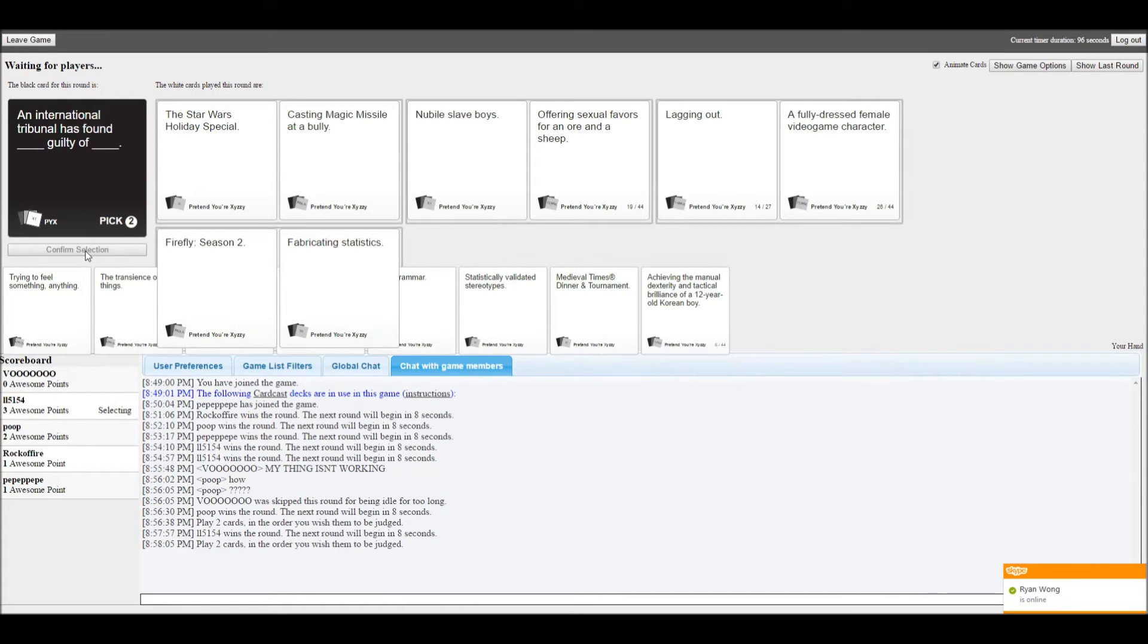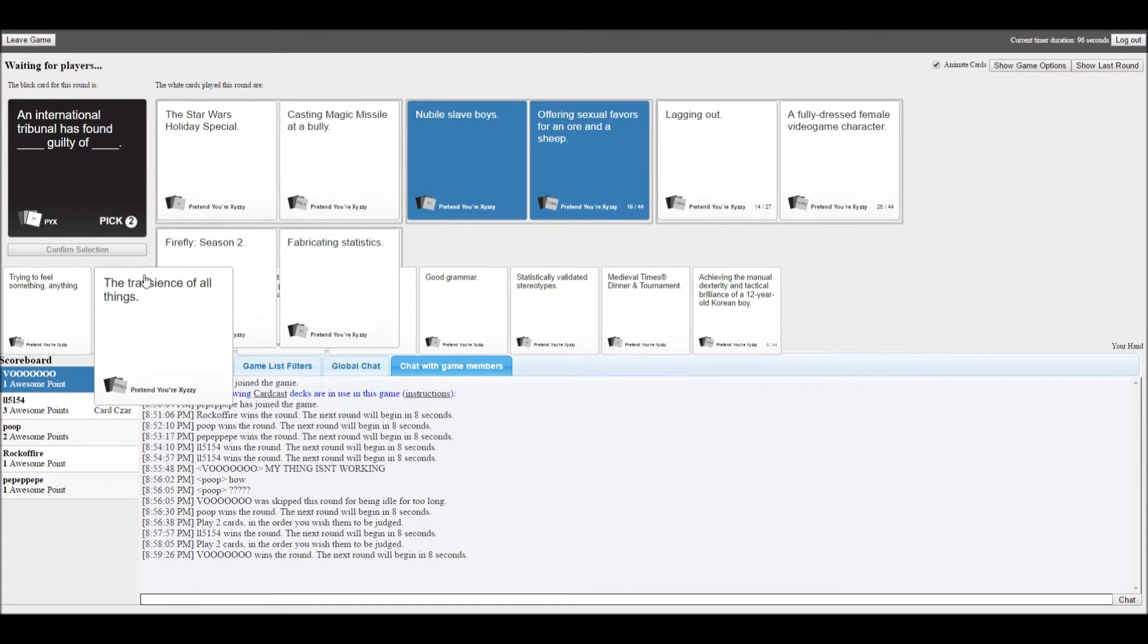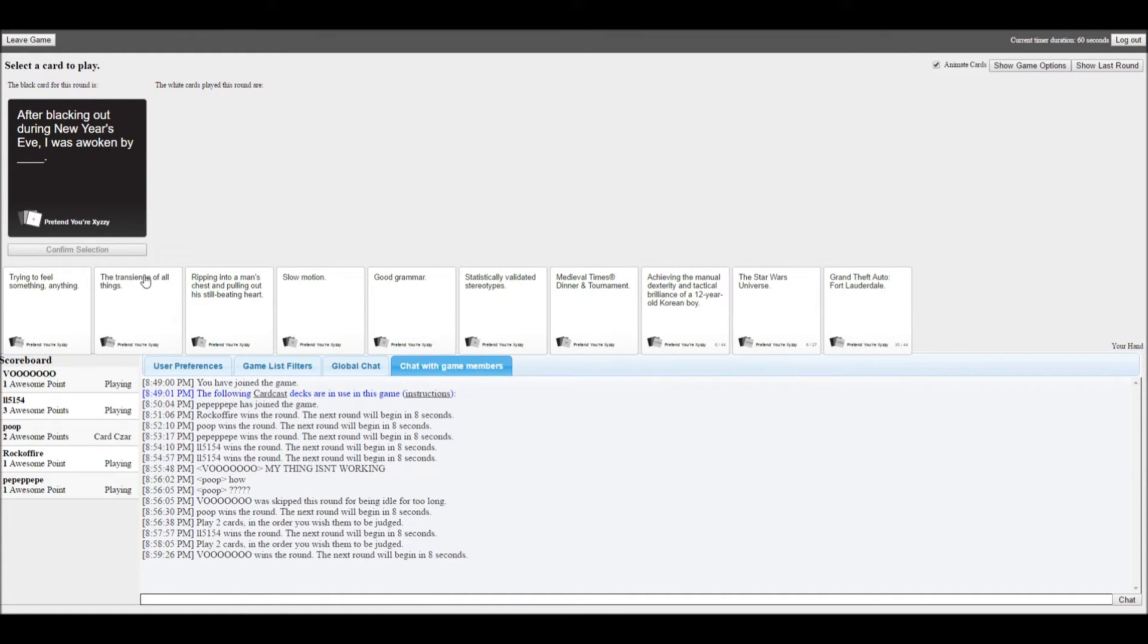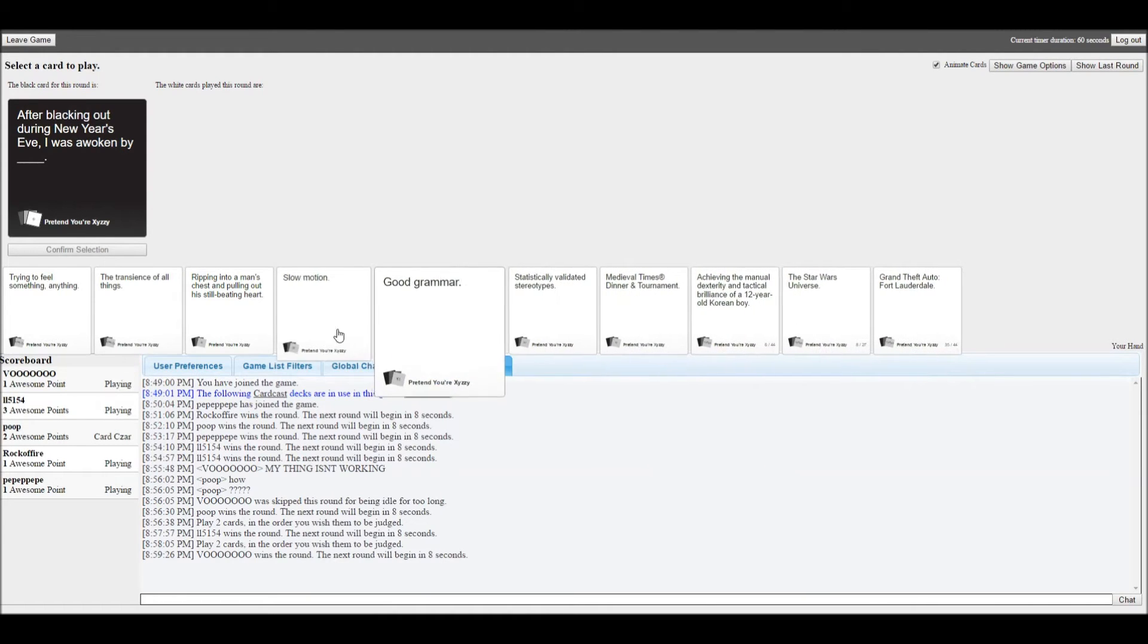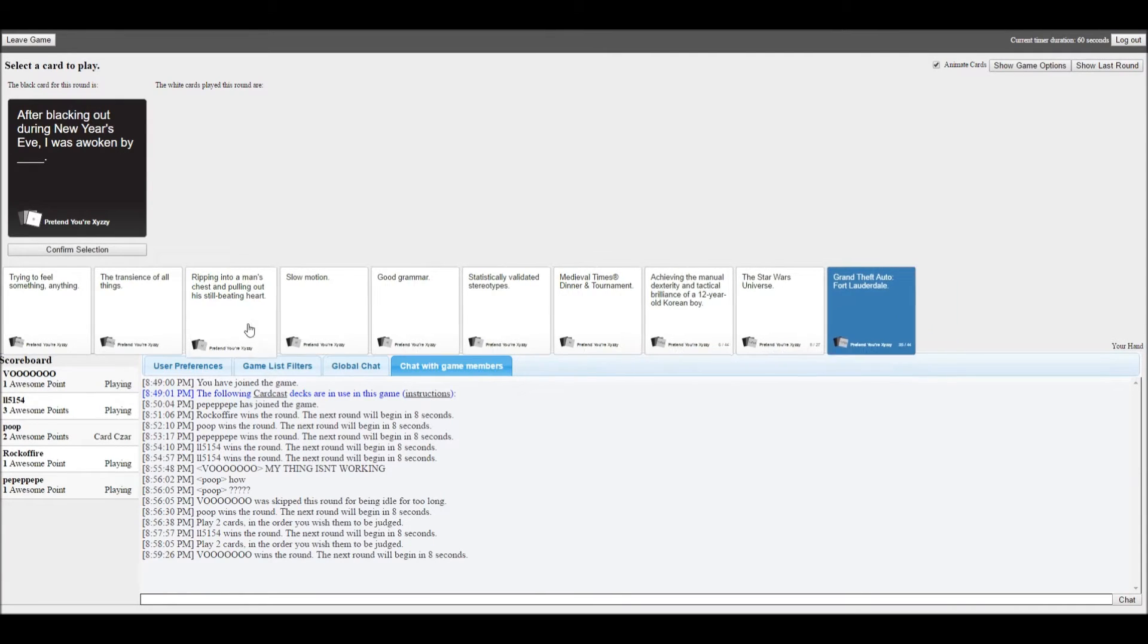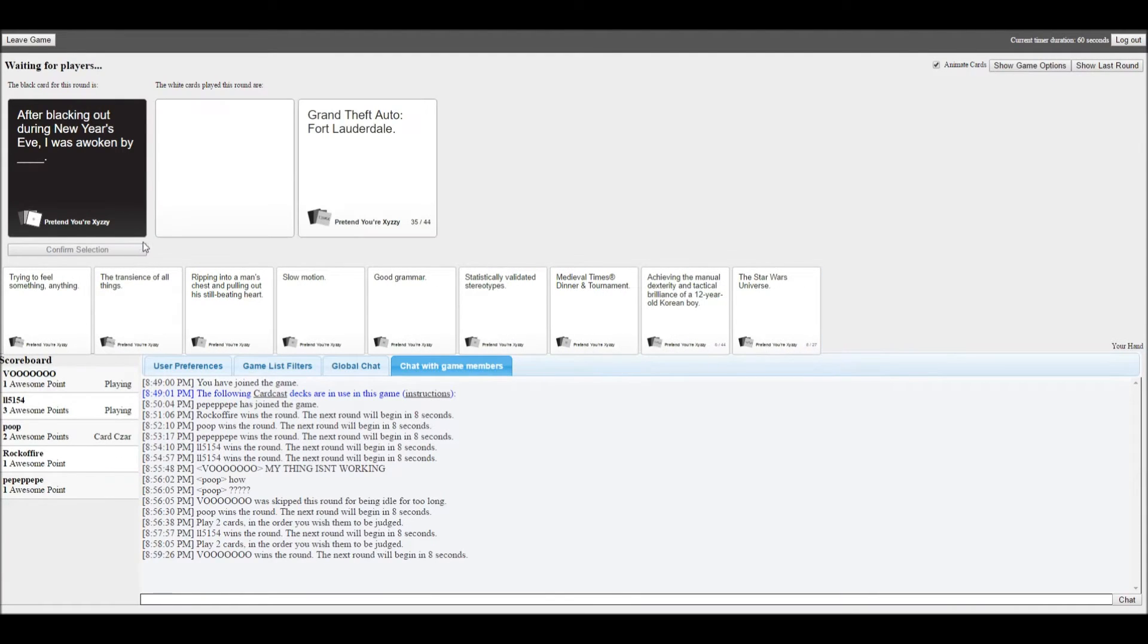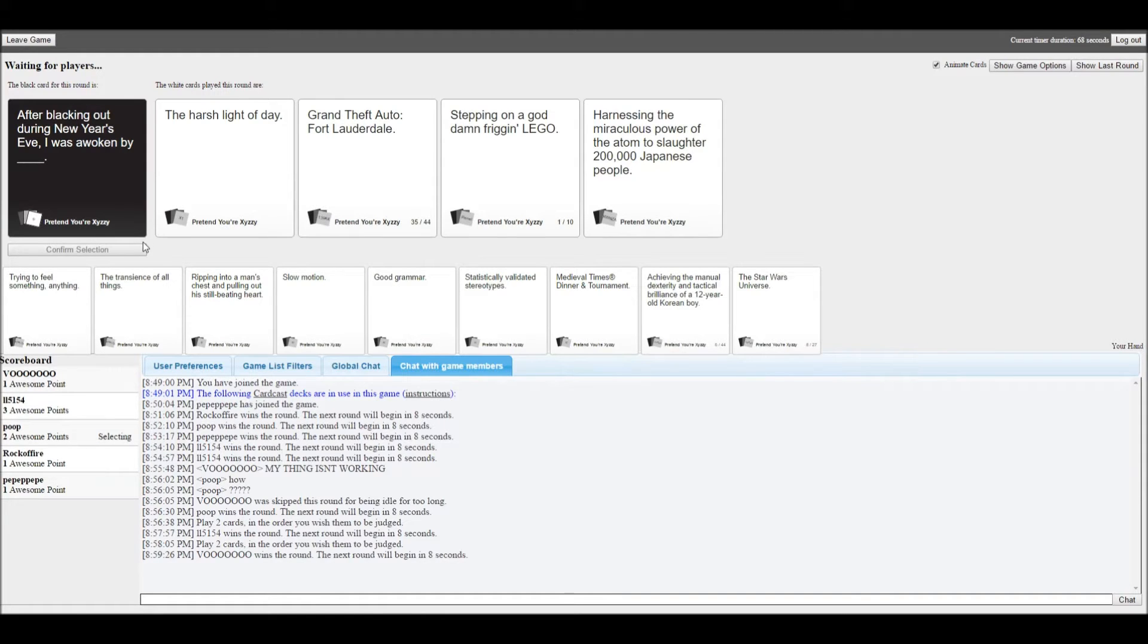For an orange sheep. Firefly Season 2. I don't even know what Firefly is. After Blackout 3 years each, I was awoken by Blink. This card will work good with Alan. My card actually makes sense by the way. Mine's not gonna make sense. Mine makes a lot of sense.